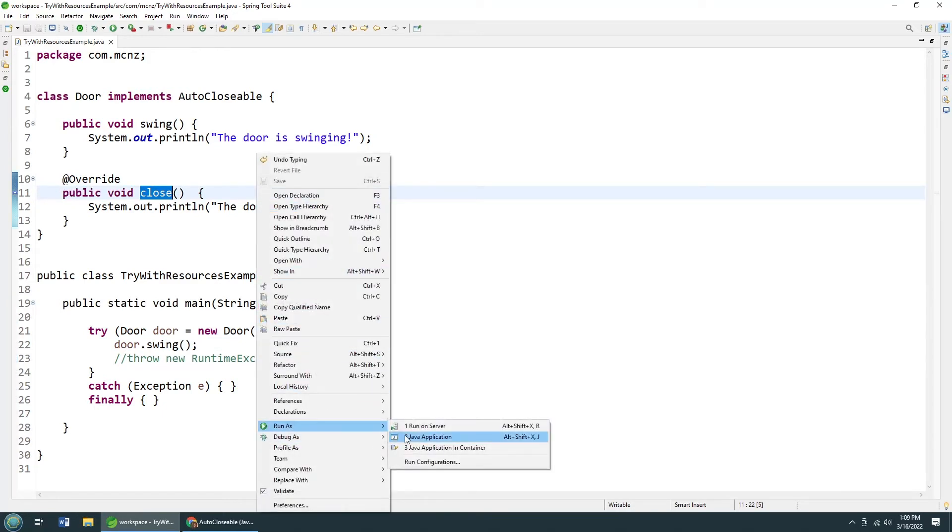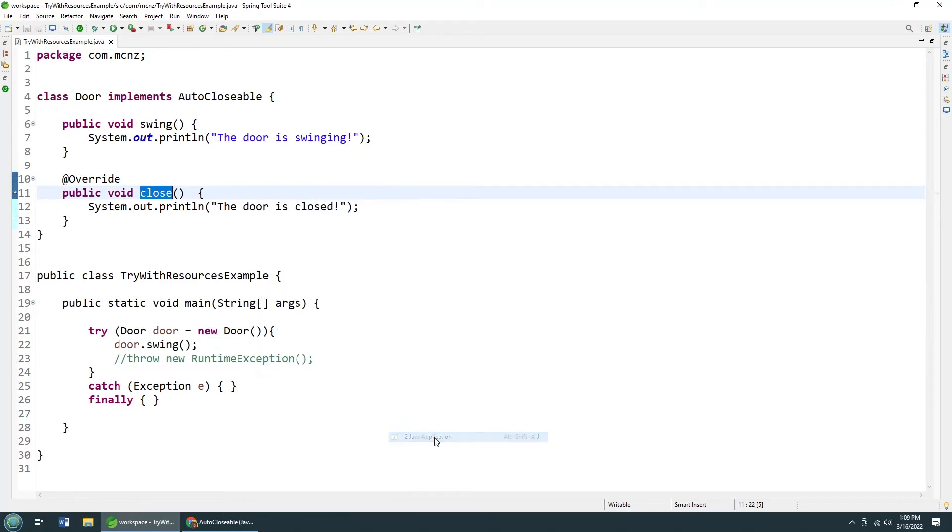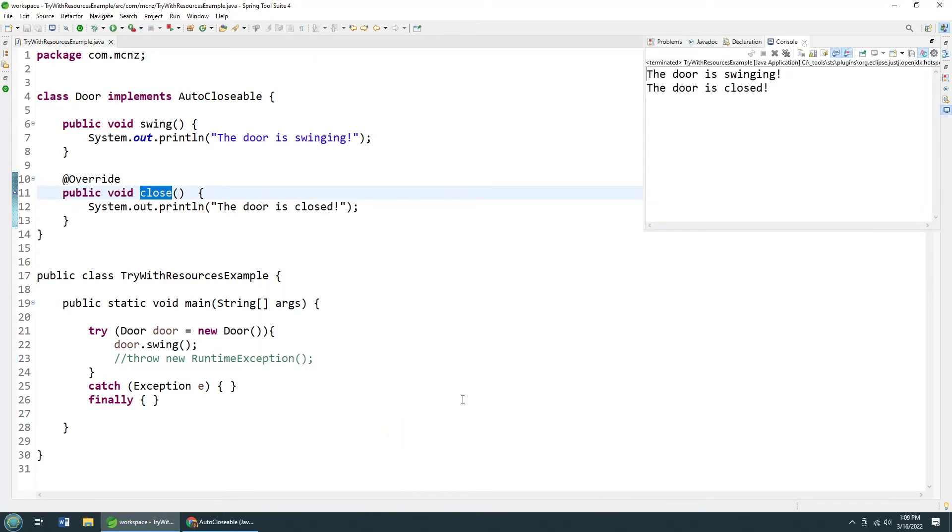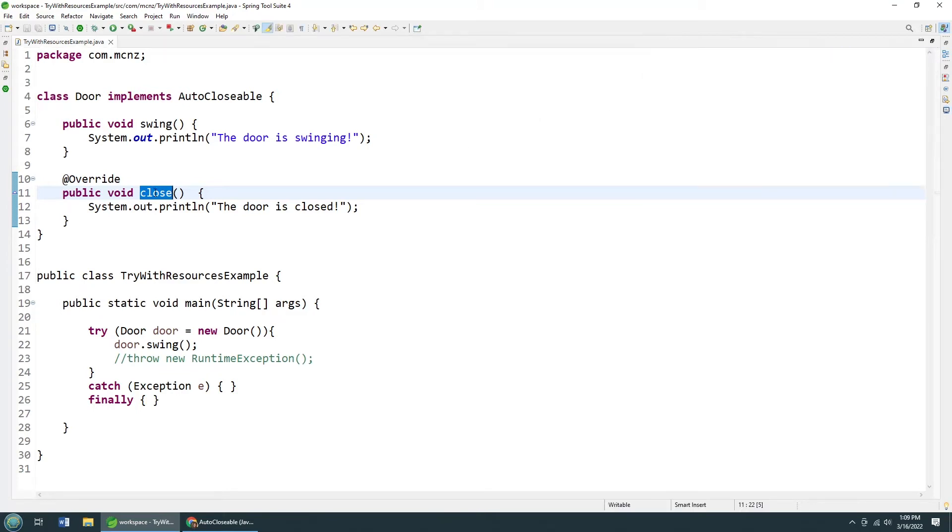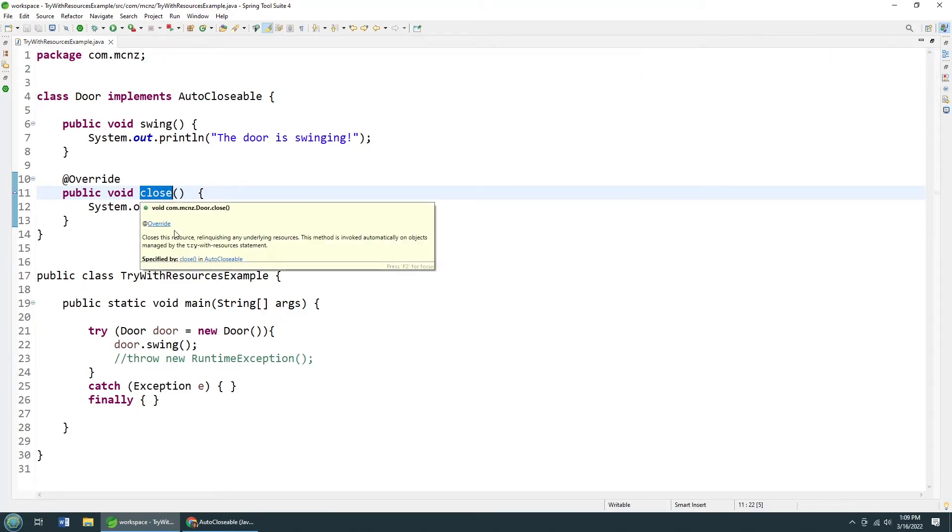So if I say run as a Java application, boom, the door is swinging and the door is closed. And I never explicitly called this close method.